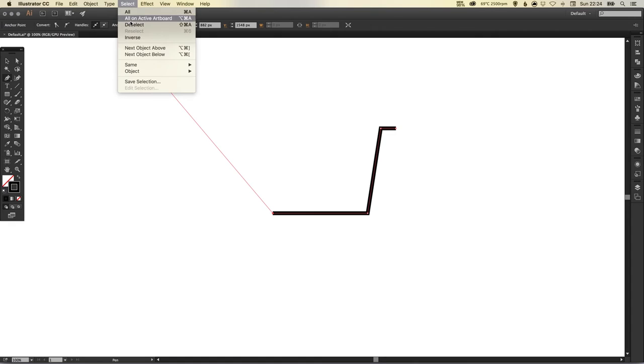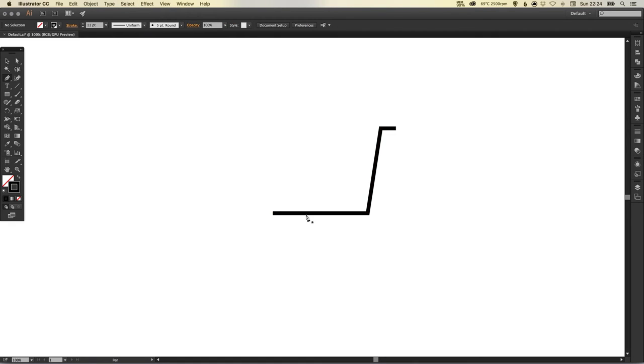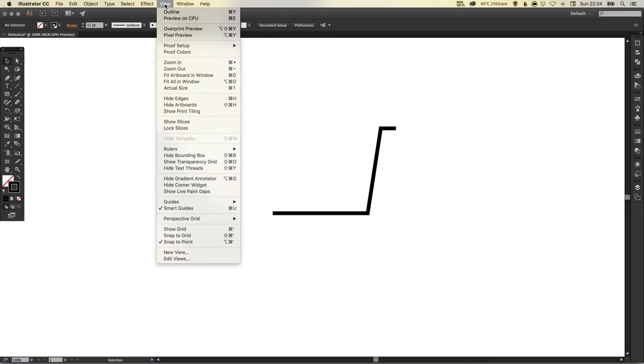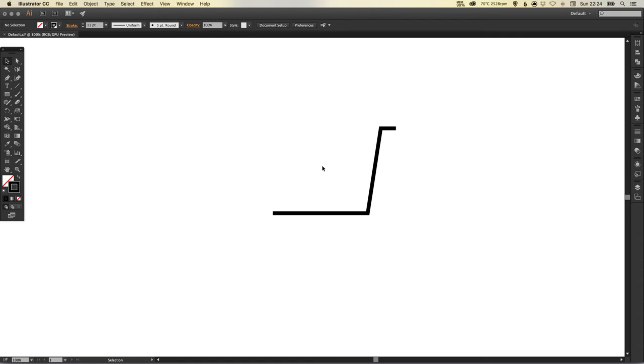Now we're going to go up to Select and Deselect. If you've got your smart guides turned on at View down to Smart Guides, you'll see that little tick there. This will make it a lot easier because the pink guides will show up to help you line everything up.